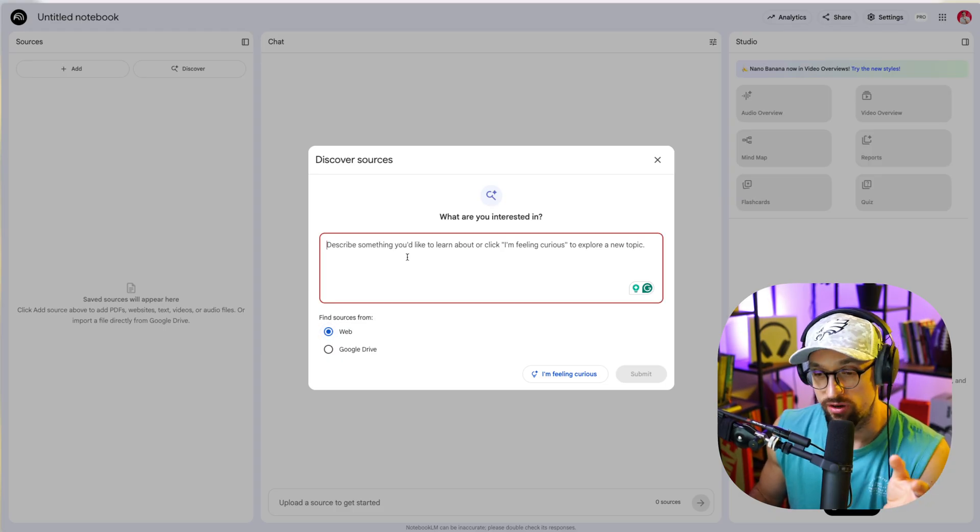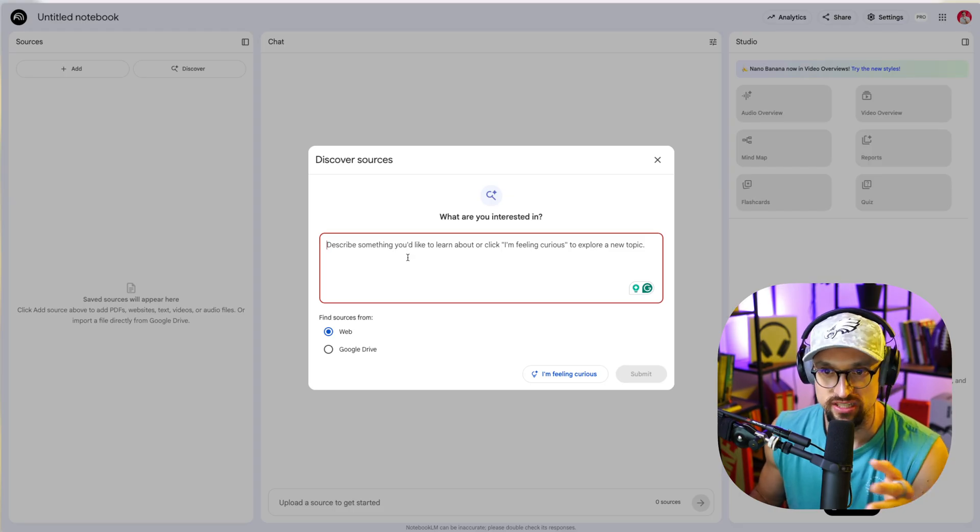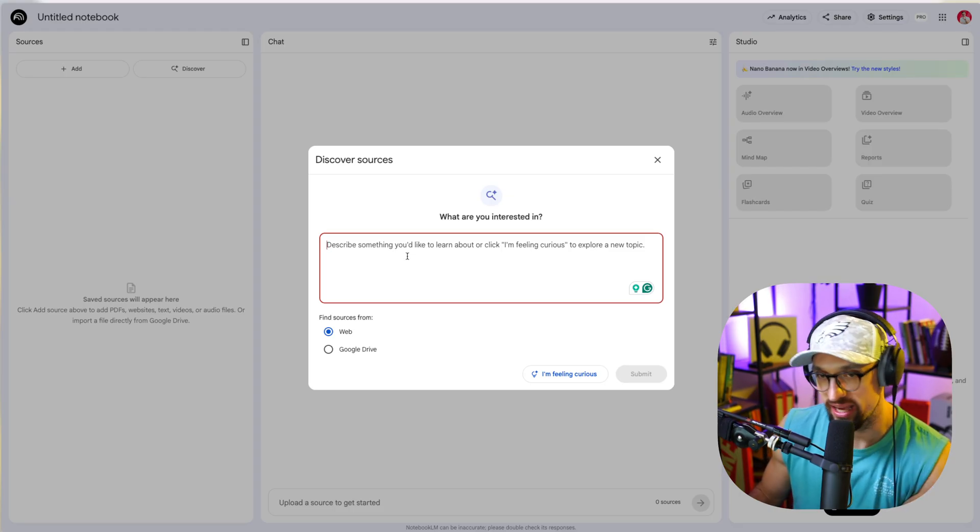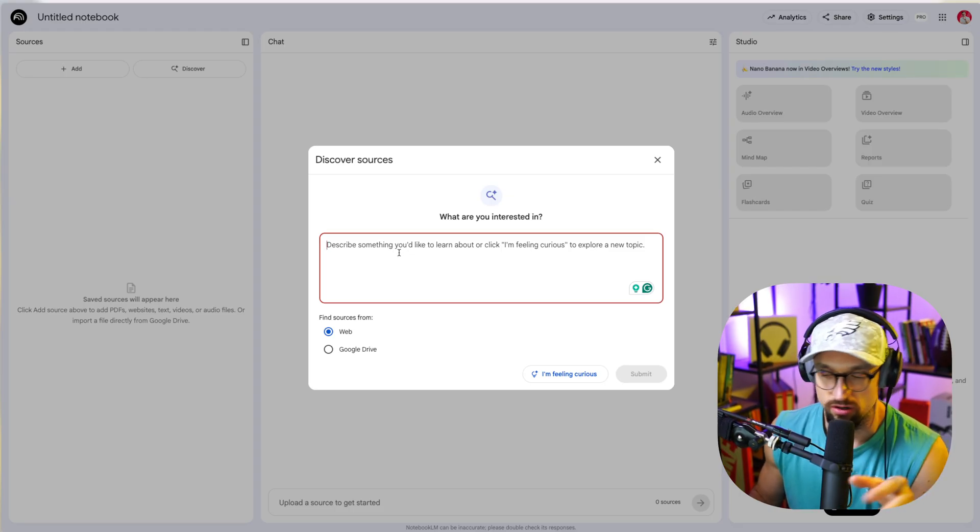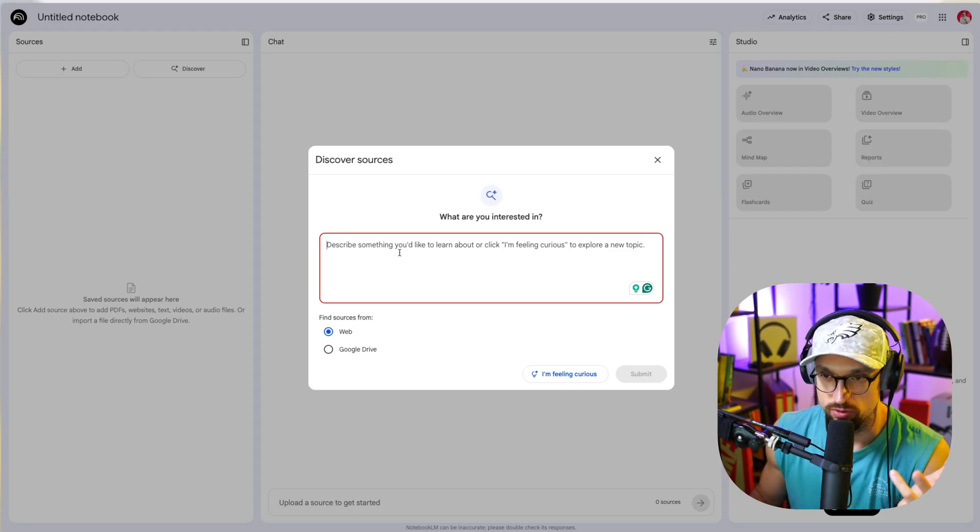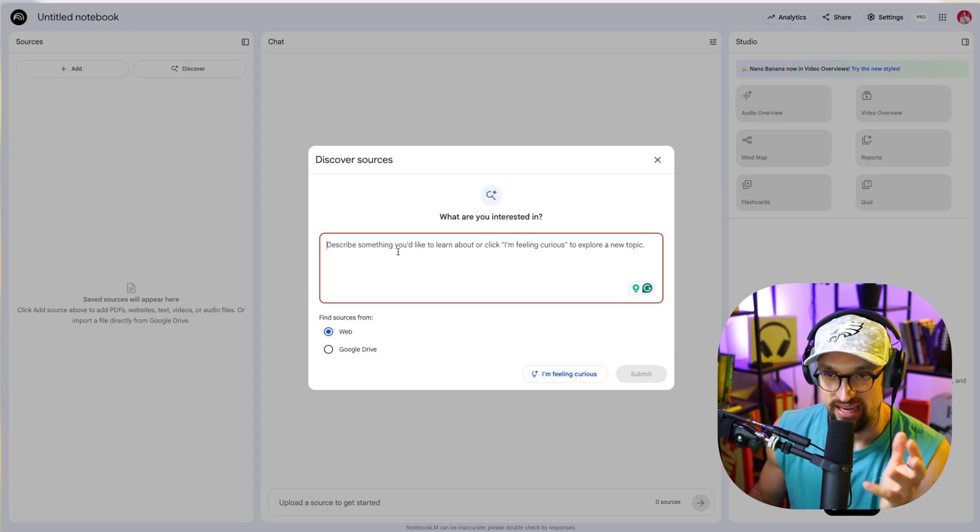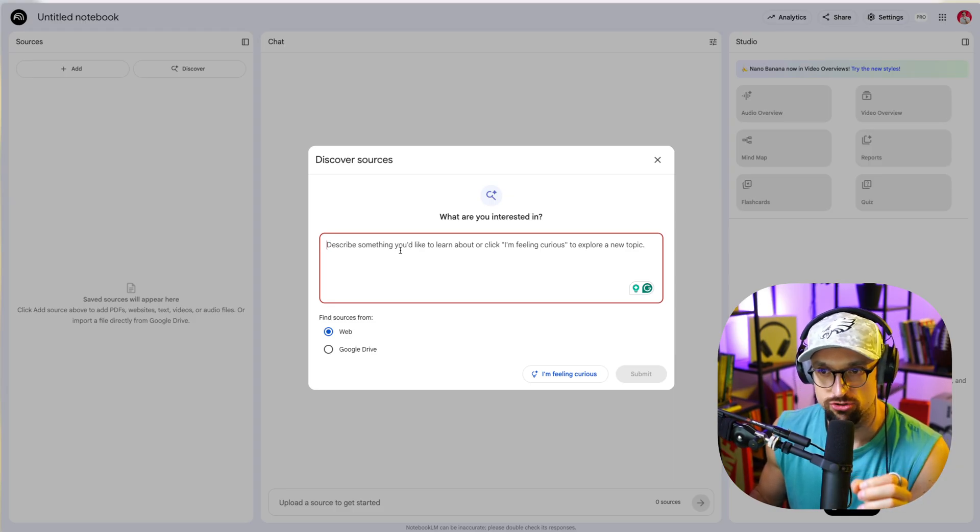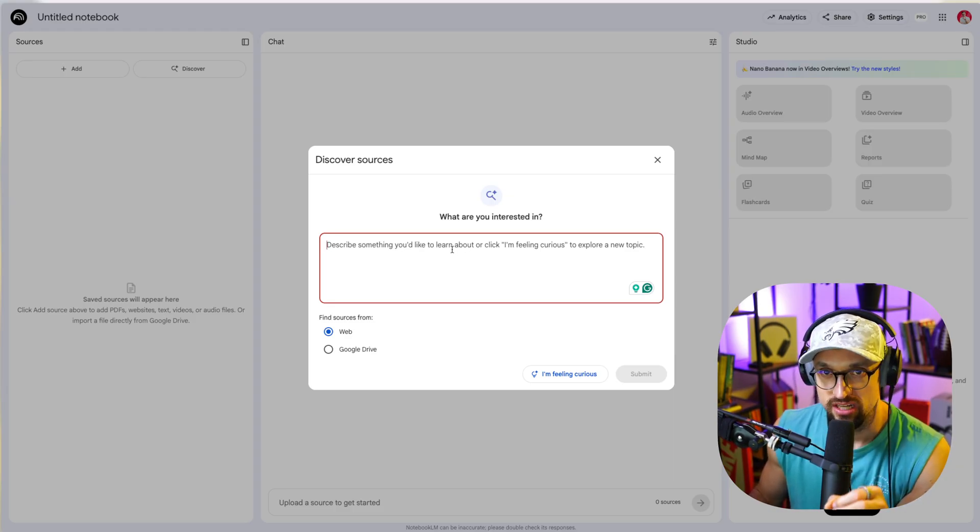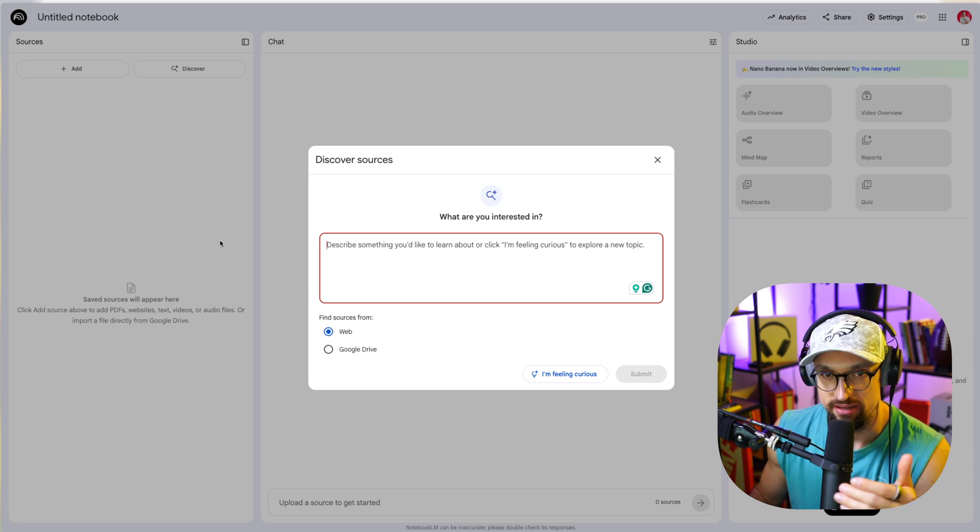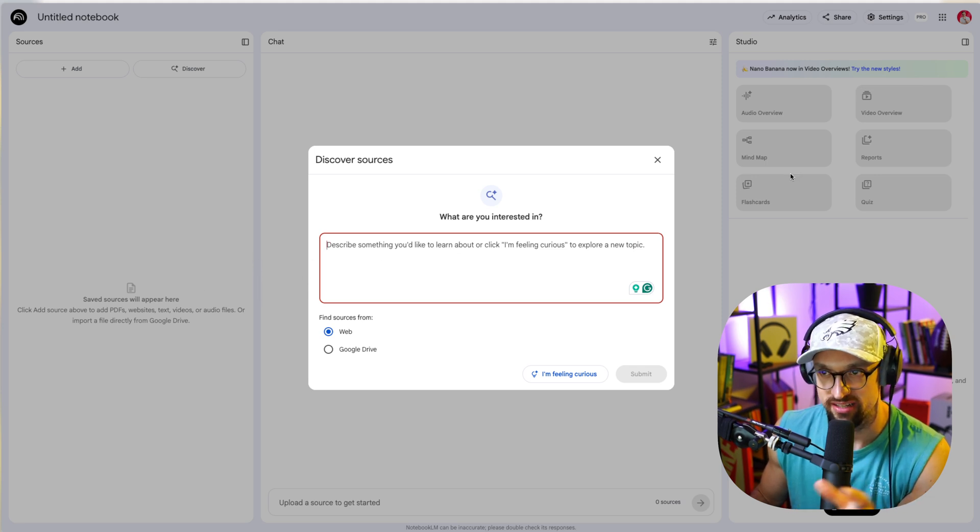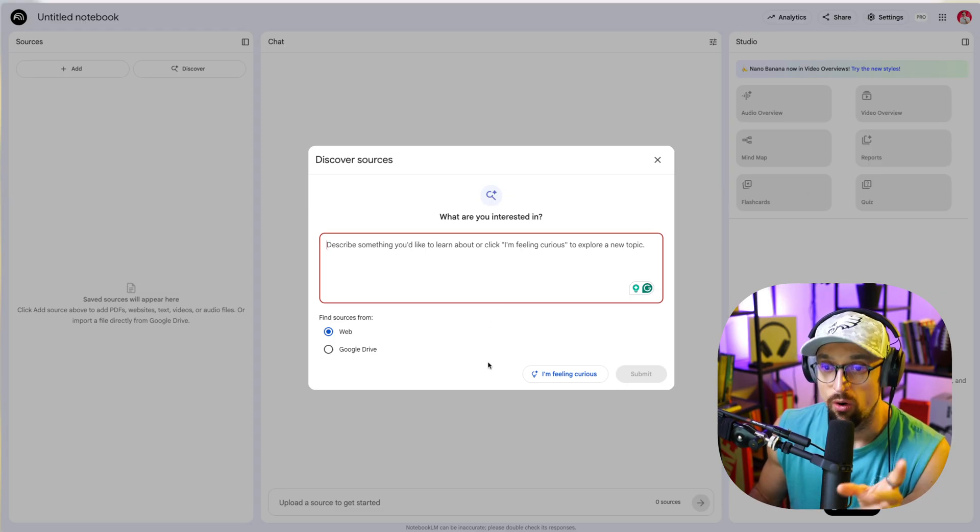Or you can use web. You can basically ask whatever you like. For example, what are the updates when it comes to Facebook meta campaigns, Facebook or meta Facebook algorithms, whatever. And it will find you sources on the internet. It will give it to you here, so you can basically have them in your notebook. And you can then create the audio overview, video overview, mind map reports, flashcards, quizzes, whatever.